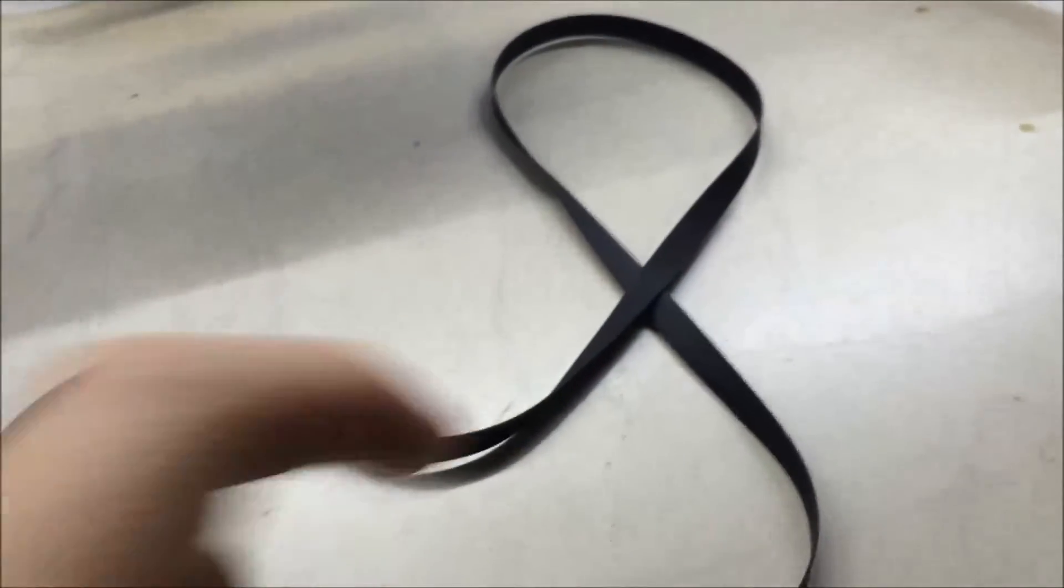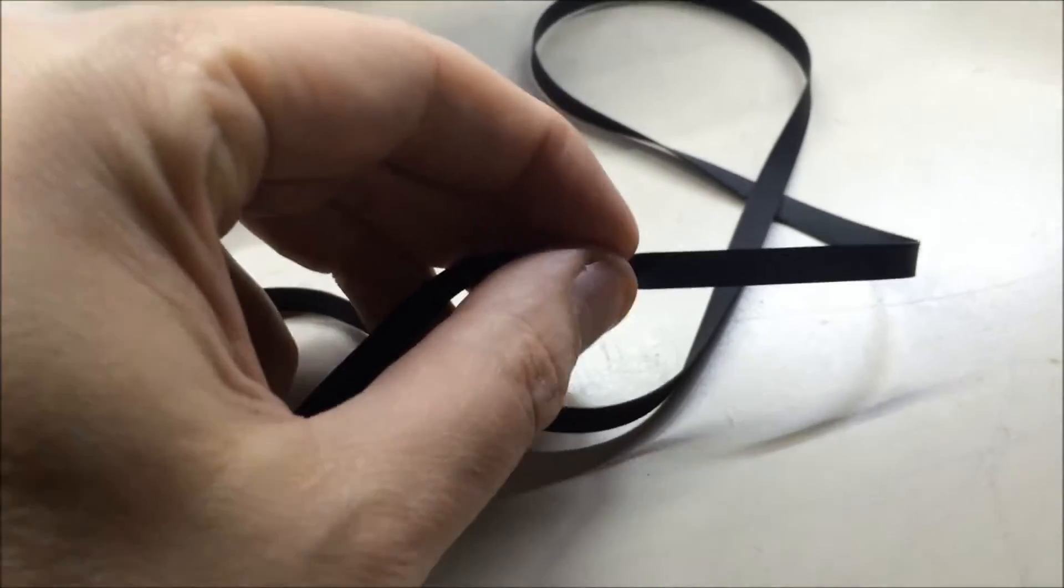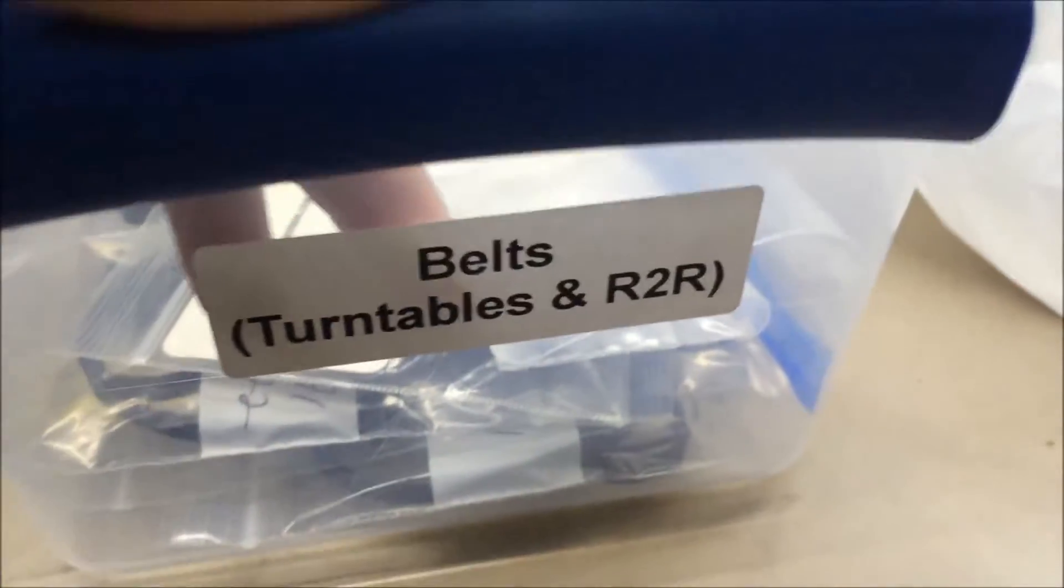The belt that came off of this thing was pretty dry, brittle, kind of stiff. It's going to go back to the wayside and keep my turntable and reel-to-reel belts here.